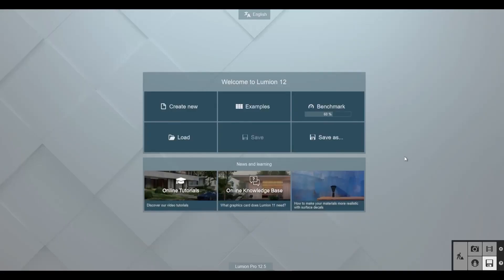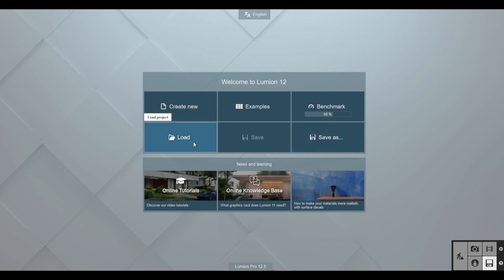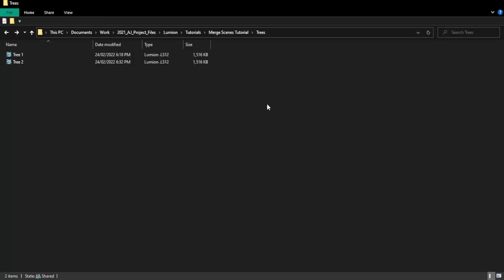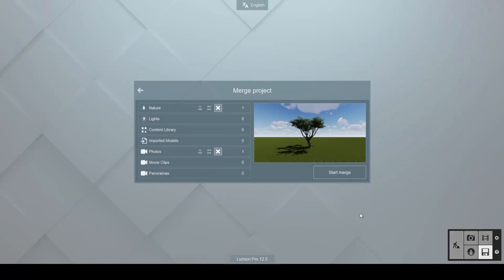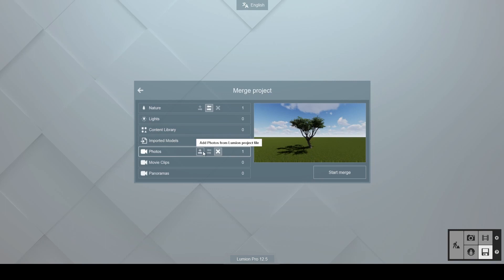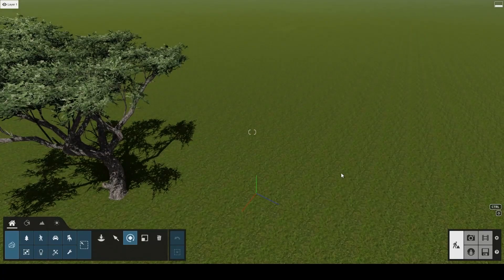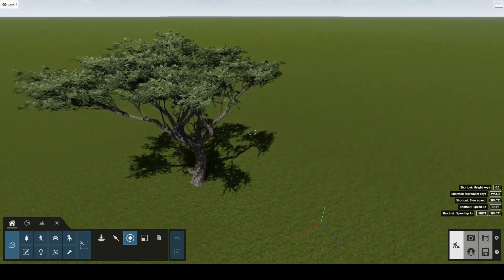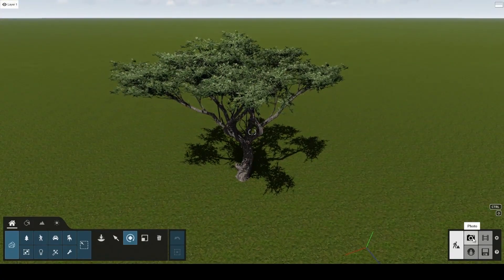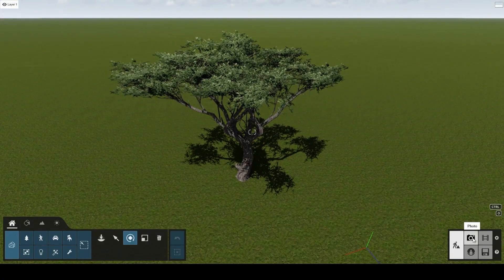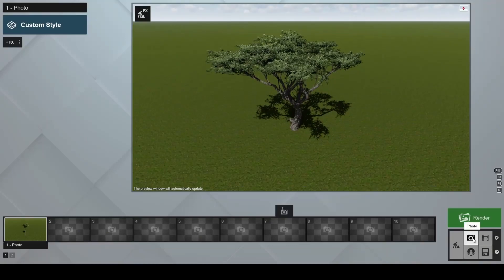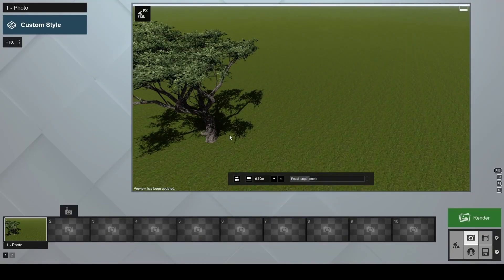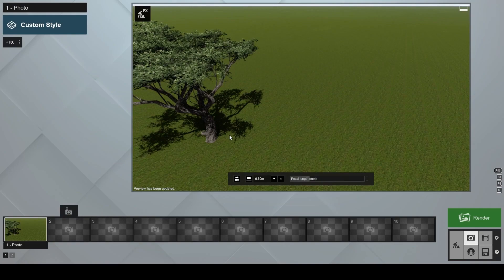You can also find the merge button on the welcome screen after a project has been opened by going to load, merge project. If you choose to replace the nature category and skip the photos, you'll notice that tree 2 will be removed and tree 1 will appear in the project instead. As we did not include the photos from tree 1 when merging, we'll see the photo position from tree 2. You will notice that the angle is from above.